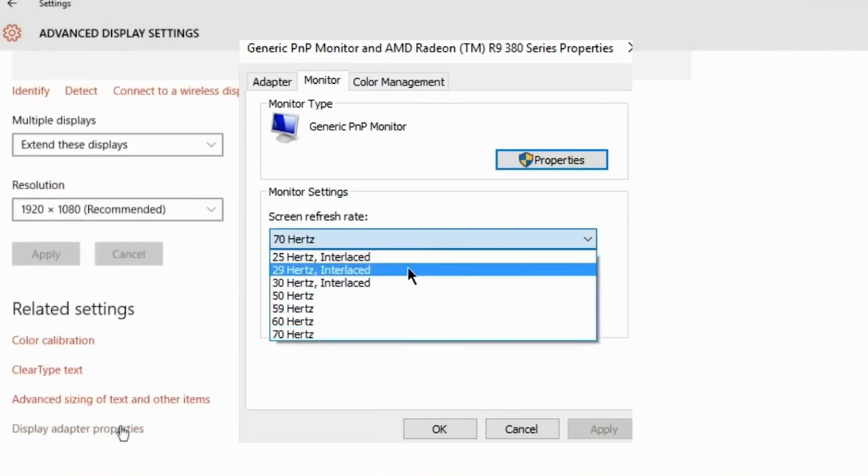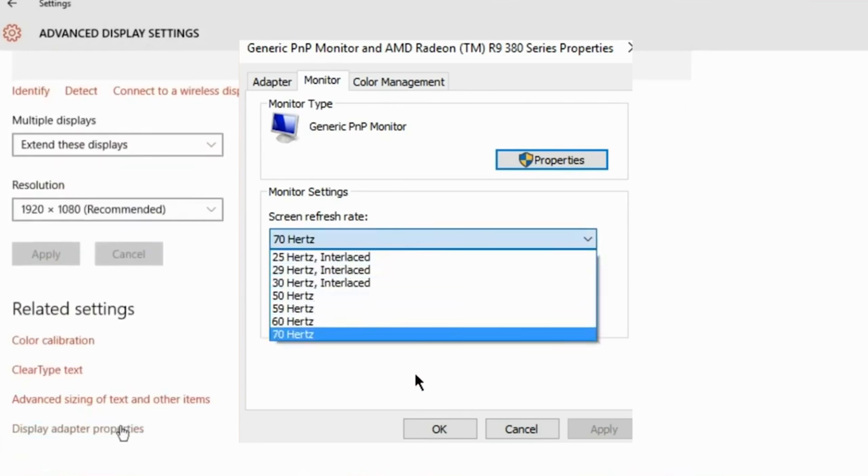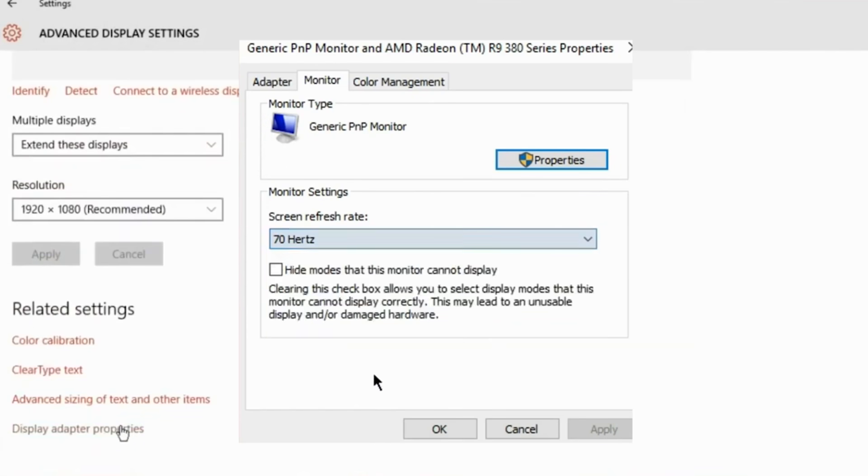I have here 70 hertz, but depending on how many options you have there, here will pop up 65, 75 or 80. Now we are going to start with the lowest one. Choose it and press apply.